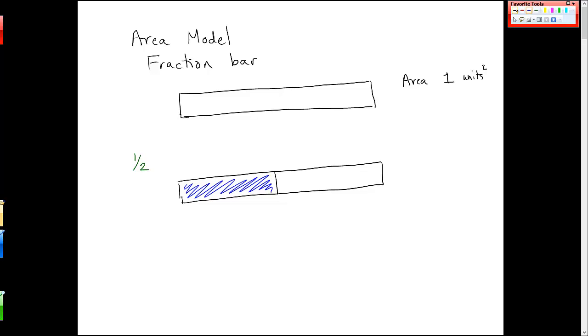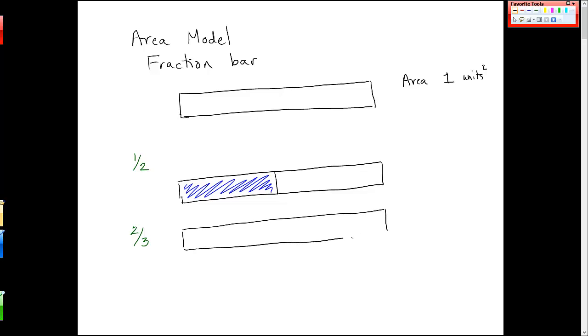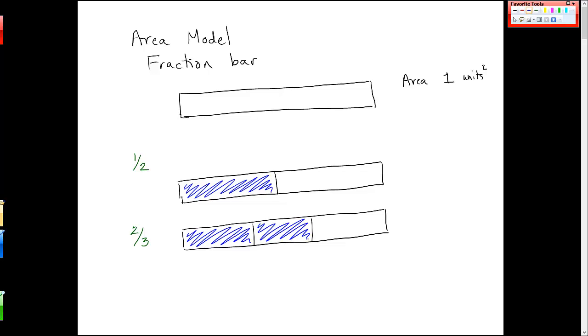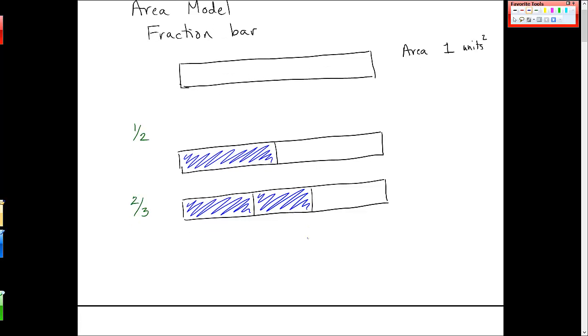Okay, similarly if I want to do, let's say, 2 thirds, draw the fraction bar, I have three total pieces, and I'll tell you, I ballparked that, they should be approximately the same size. And then I'm going to shade in two of those. So it's a bar that represents 2 thirds.